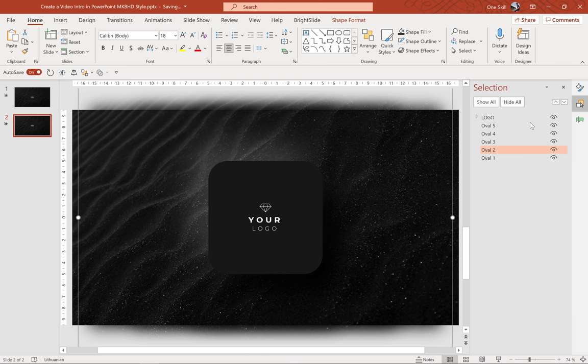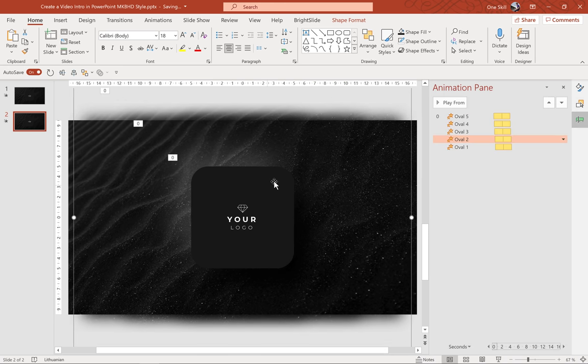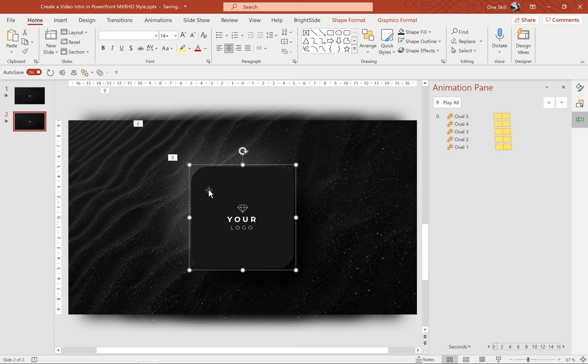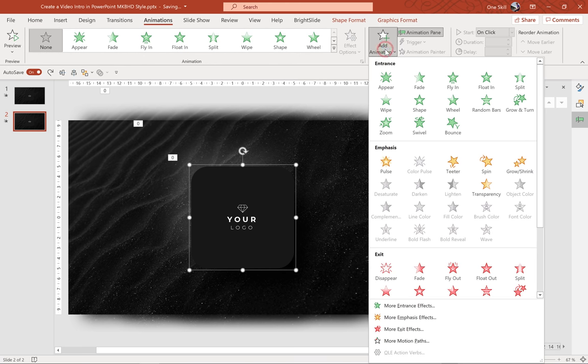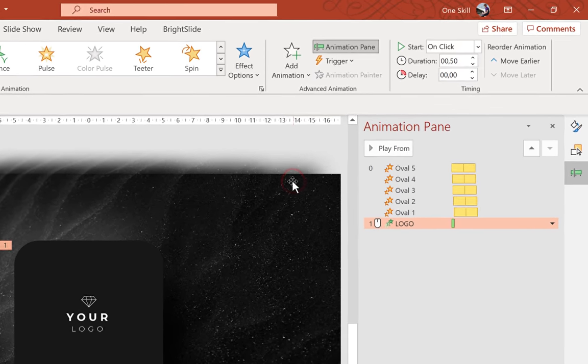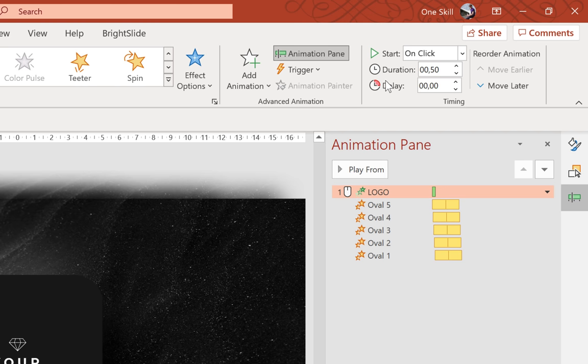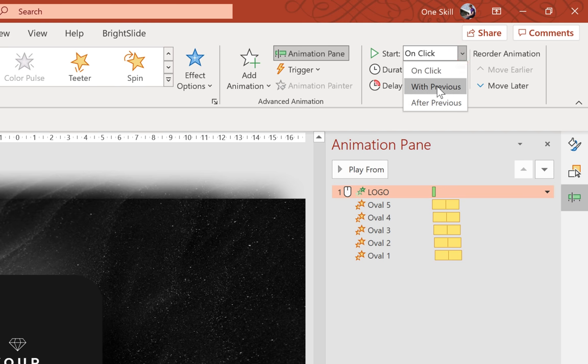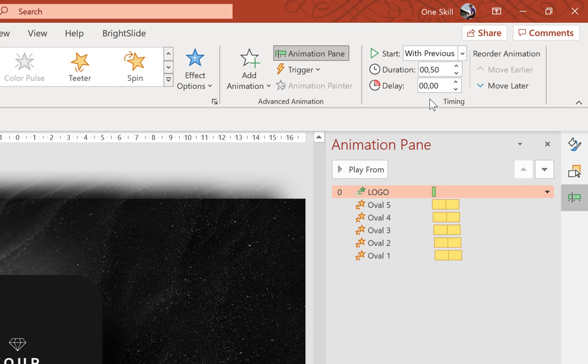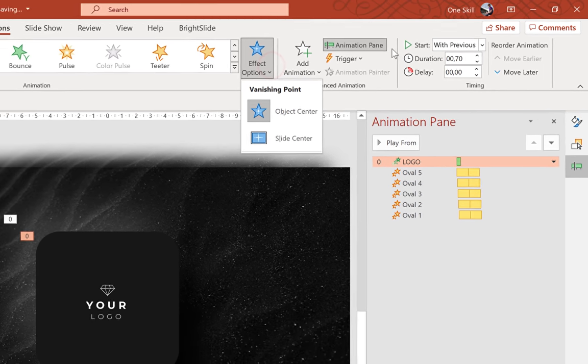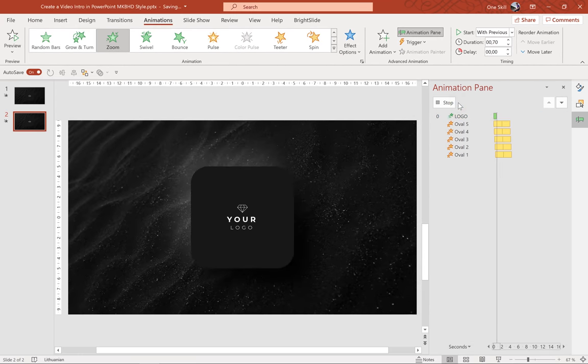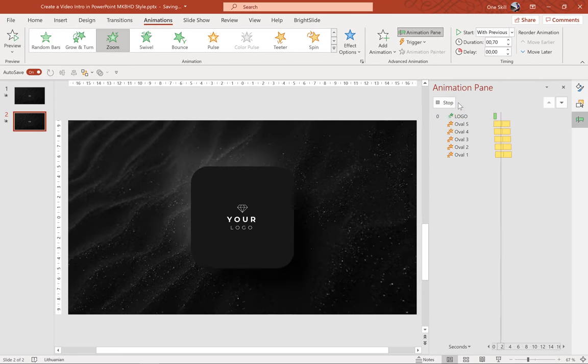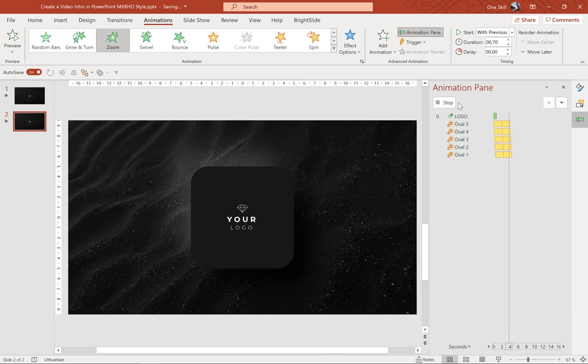So let's make sure we select a logo group. And now let's go to animations and let's look for zoom entrance animation. Here it is. Let's bring it upwards. Let's make sure it starts with previous. And for the duration let's add 0.7 seconds. You can experiment with different durations. I think 0.7 looks nice. Alright, so this is how the animations look so far.